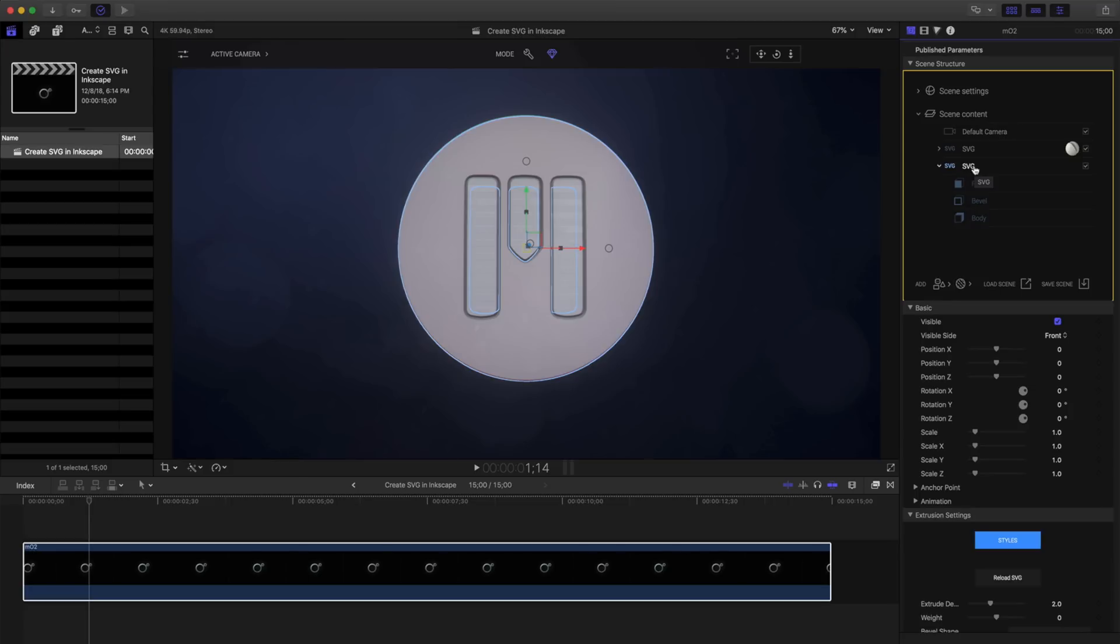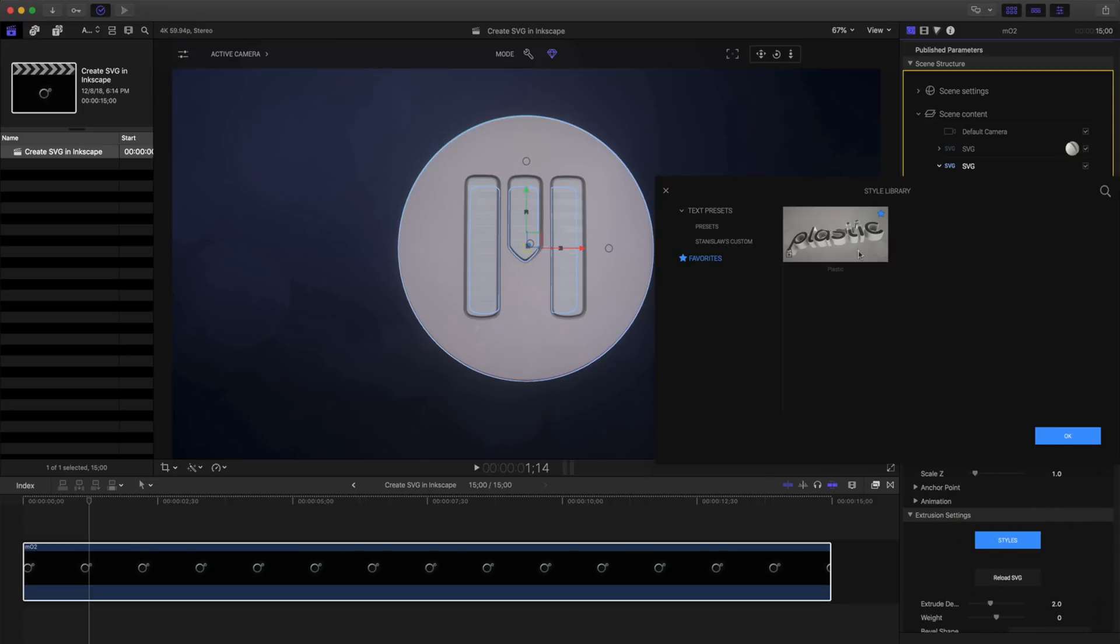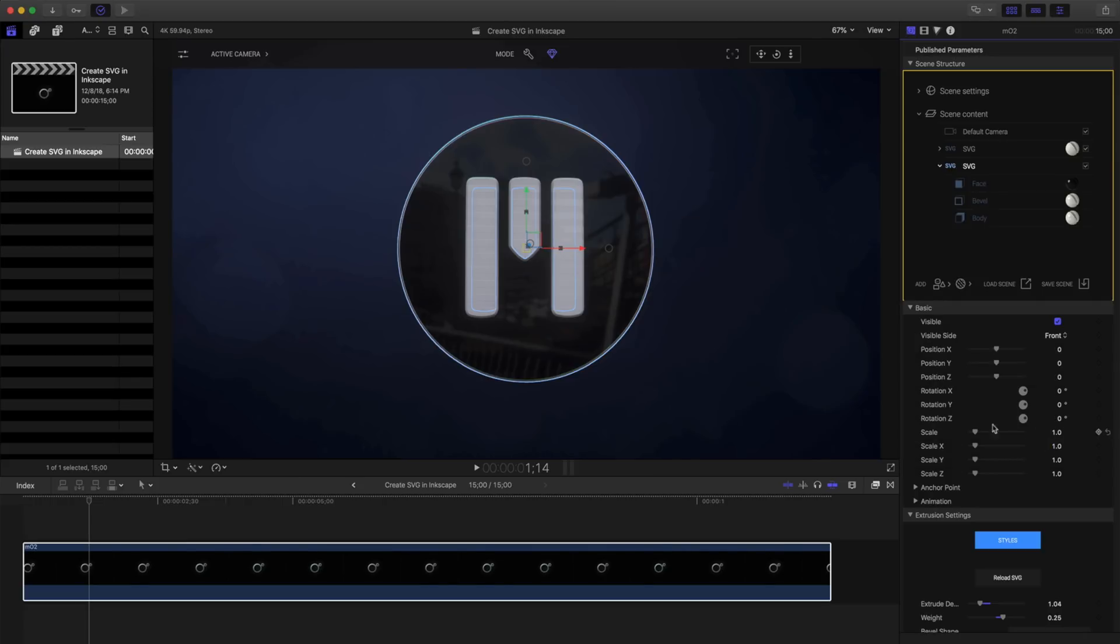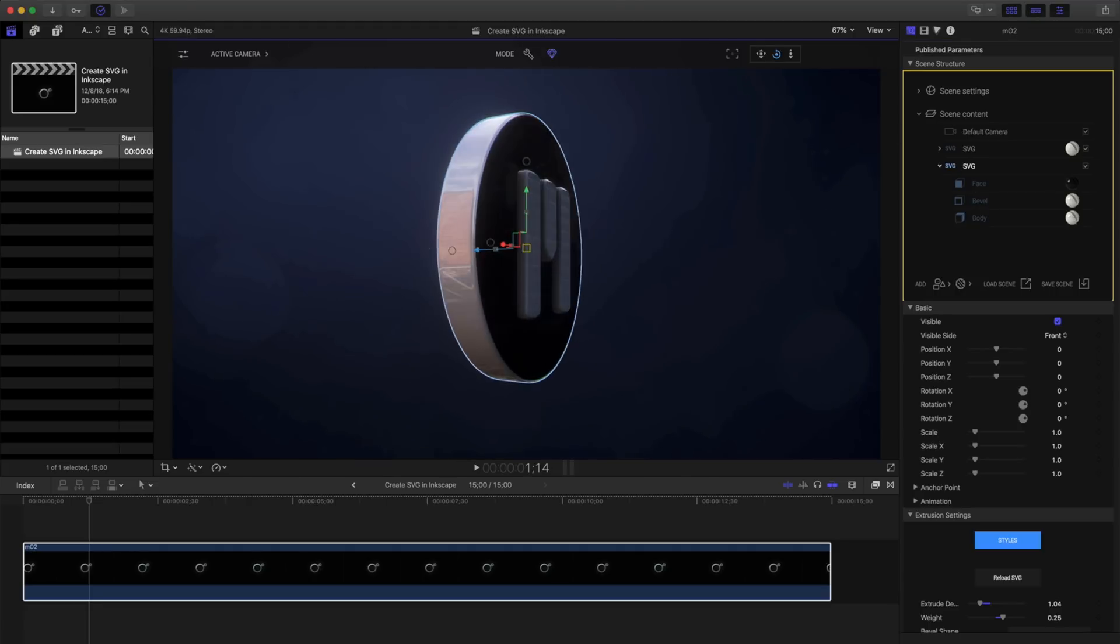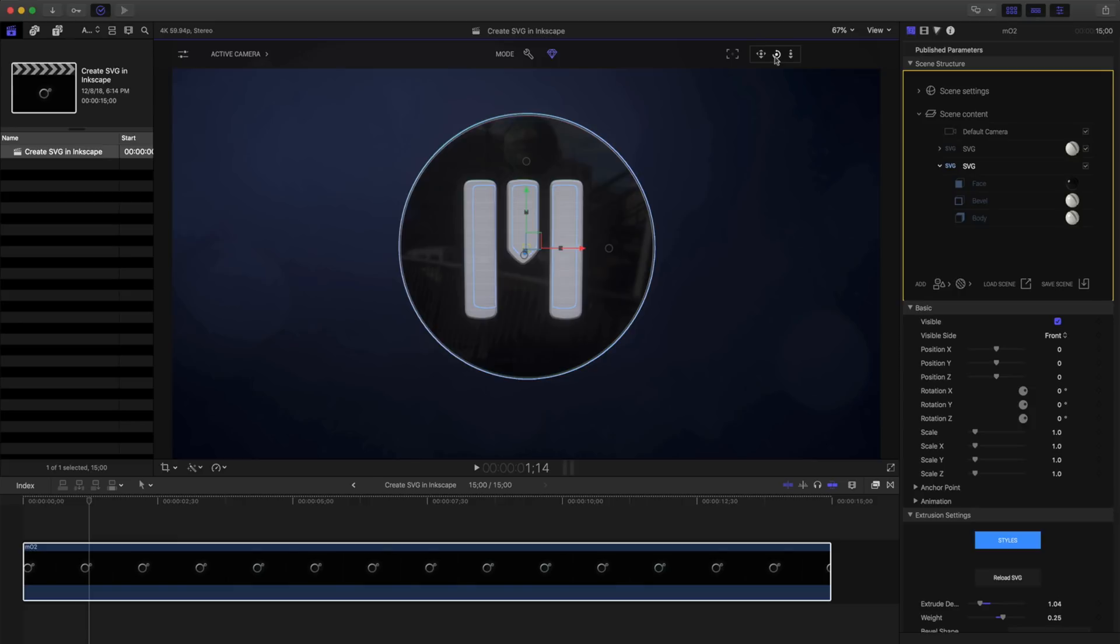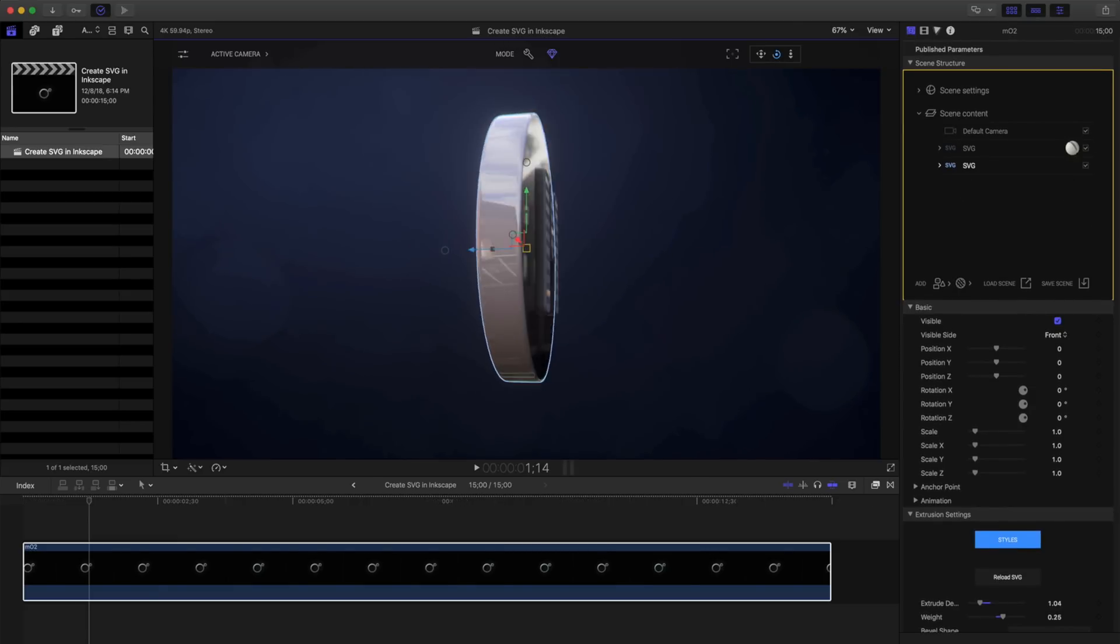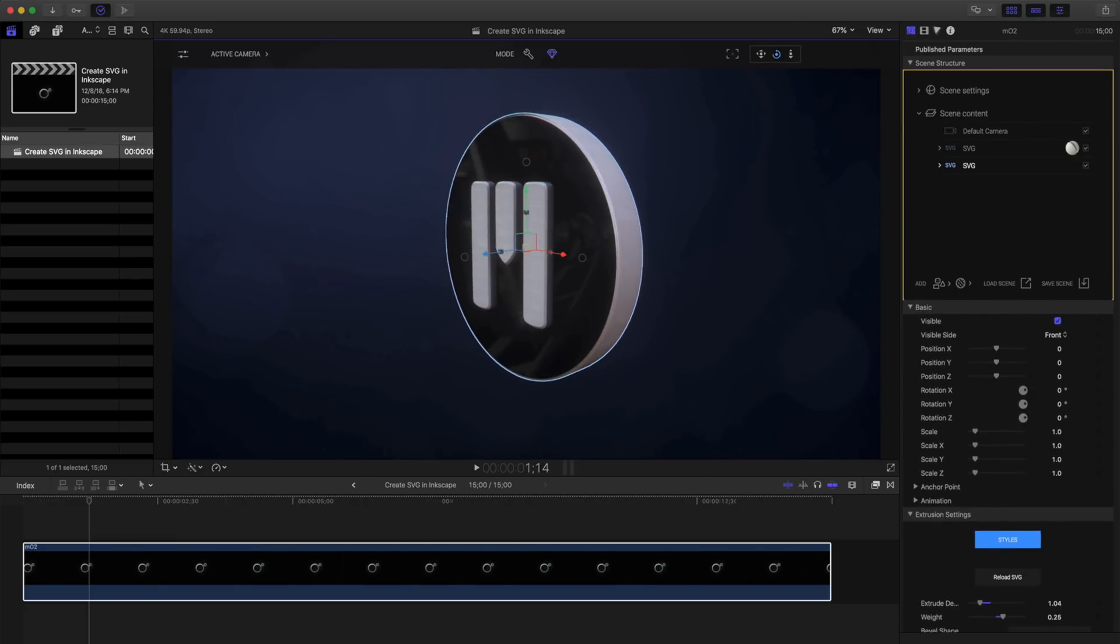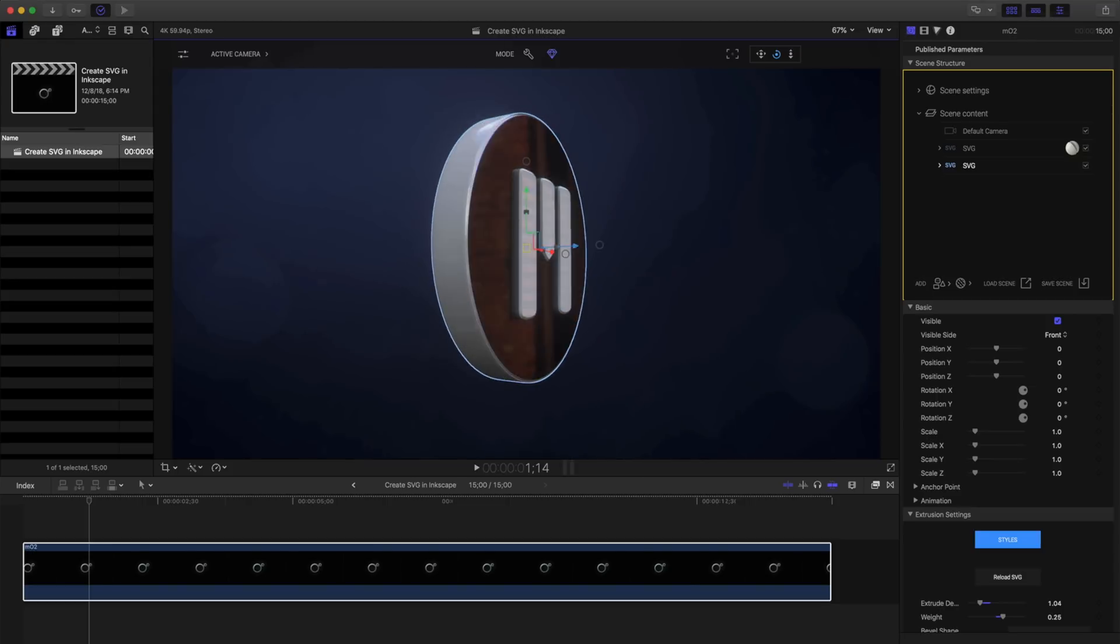Let's navigate to the style library and choose a style. I have a favorite selected that's included with Mo2. That's this plastic. Let's click it to apply it to our object. Clicking OK will close the style library. I can see a material has been applied to each section of my SVG. Using my camera control, I can verify that. That's a quick easy way to create your own 3D logos from 2D images using Adobe Illustrator.